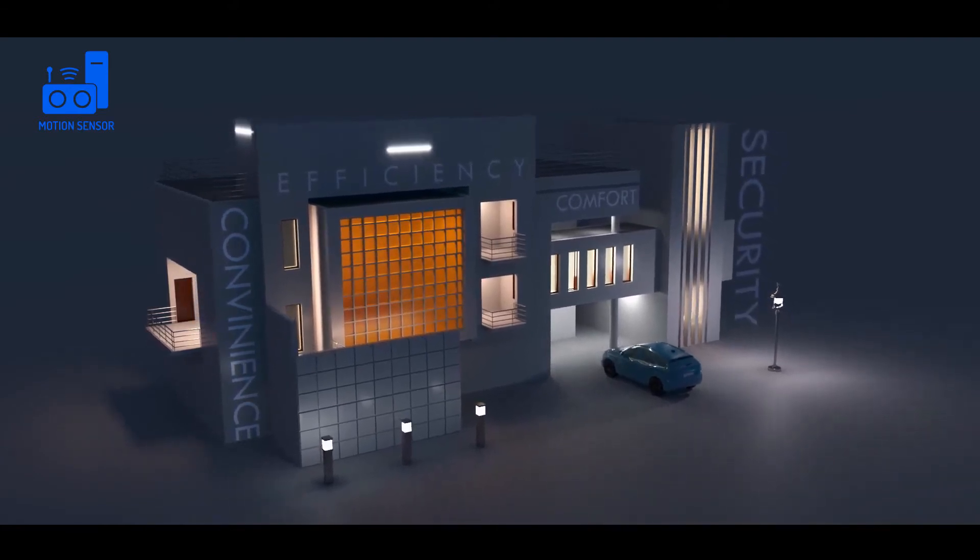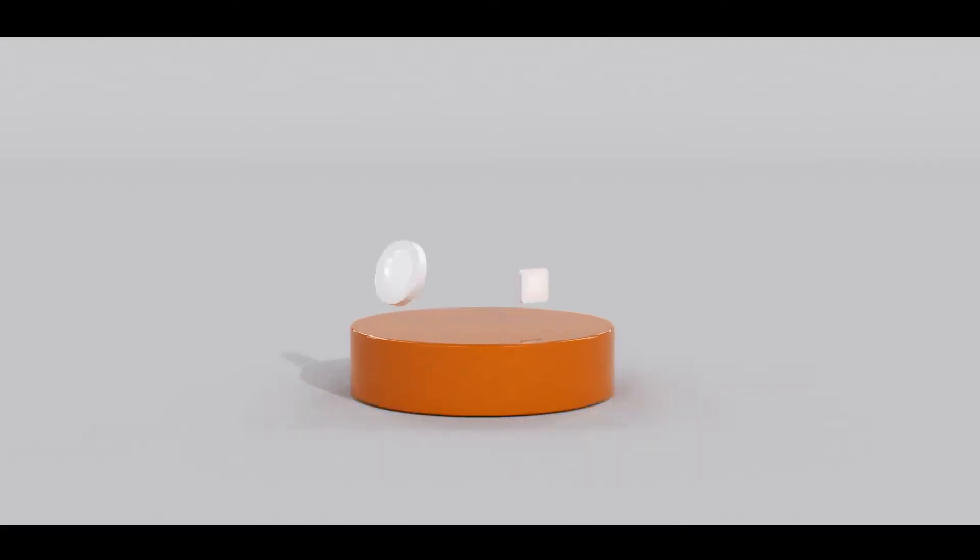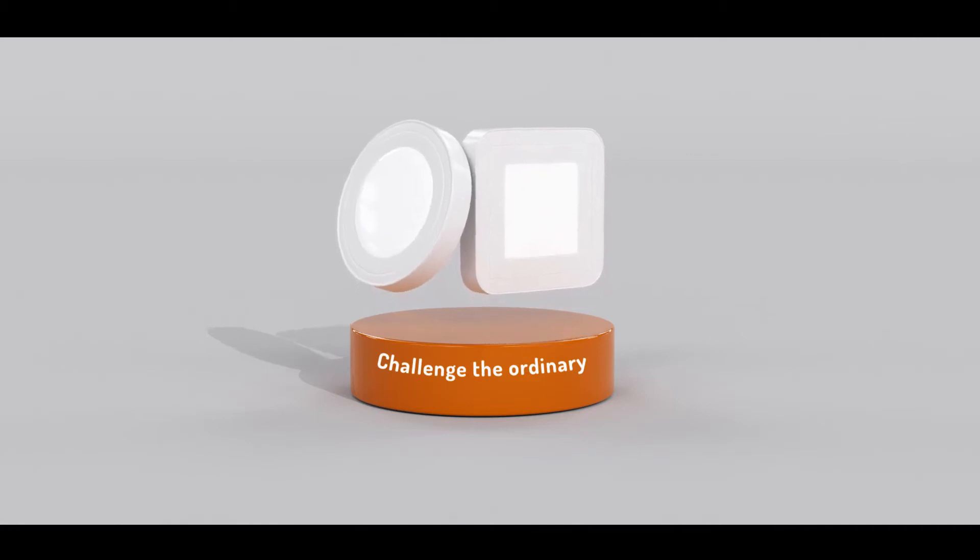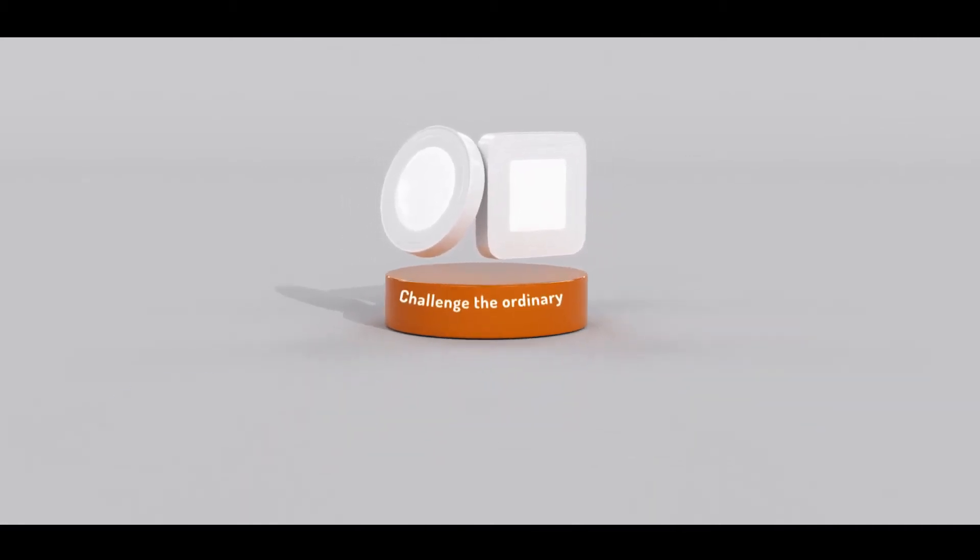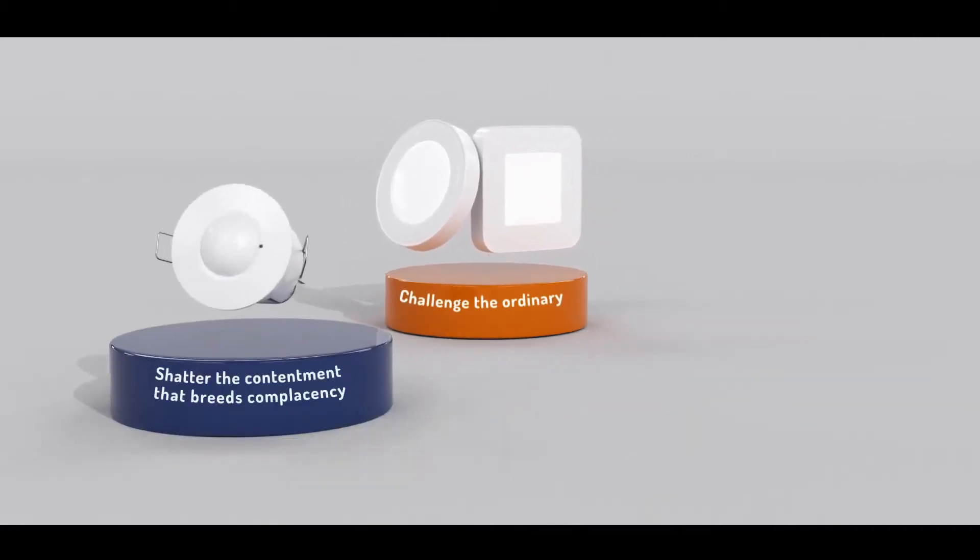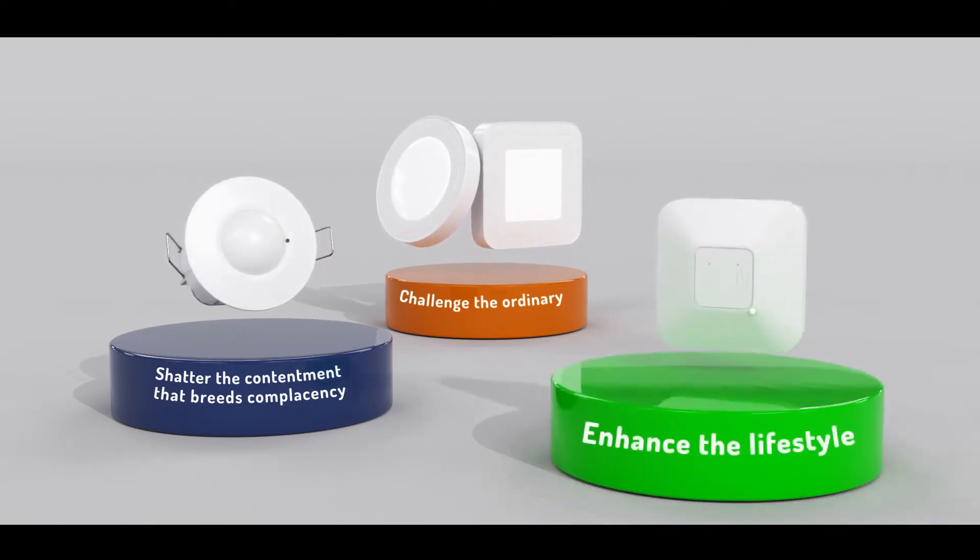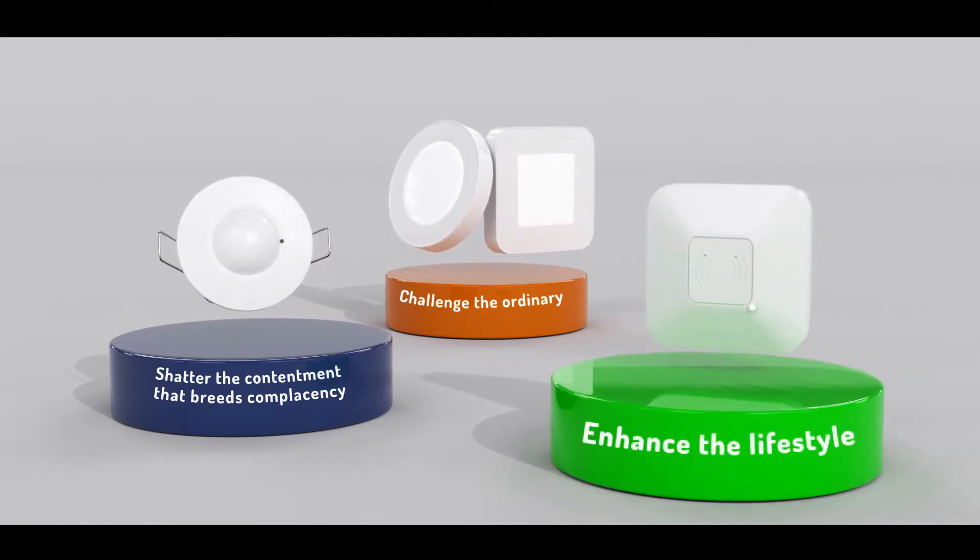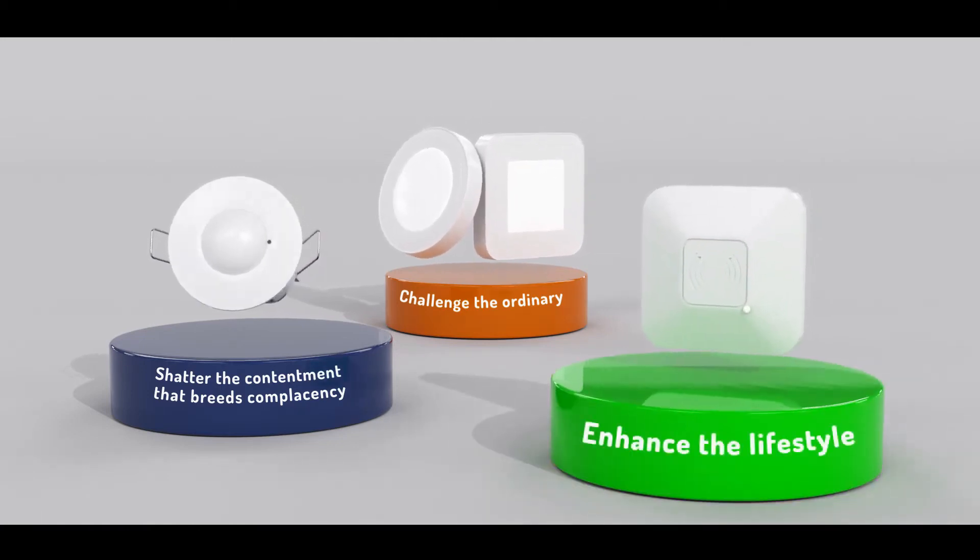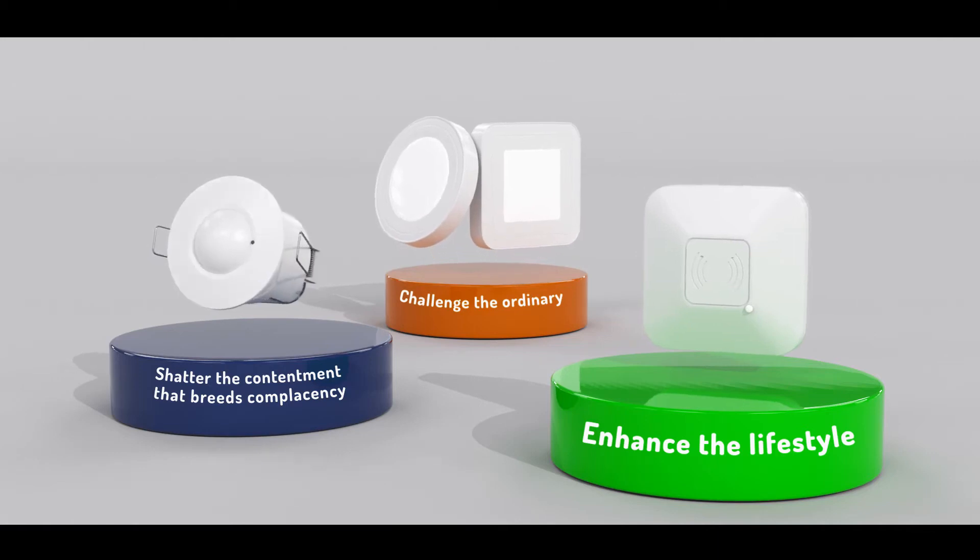Our constant endeavor has been to challenge the ordinary, to shatter the contentment that breeds complacency and to enhance the entire lifestyle of the end user with smart solutions.